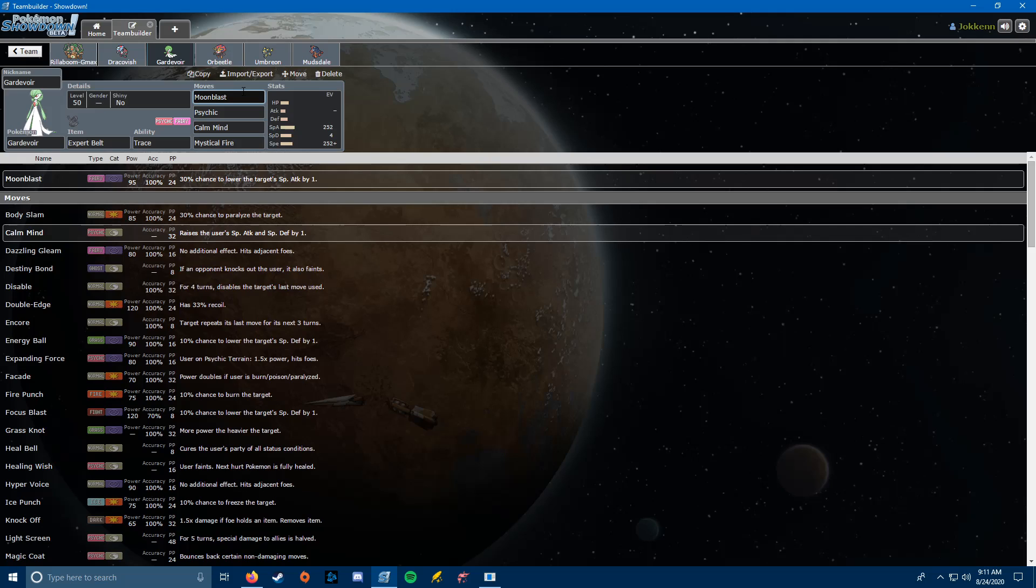And then finally, Mystical Fire, because I have a feeling the Escavalier is coming. Specifically to stop this Gardevoir. And Mystical Fire is going to two-shot it. Unfortunately, it doesn't one-shot even with a Calm Mind, but if I make a prediction on when it's coming in, then it's going to be two-shot. So, that's the idea with the moves there.